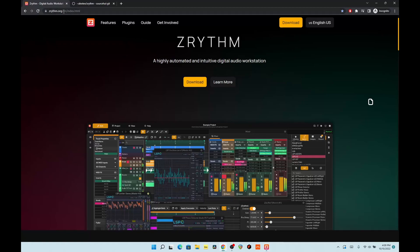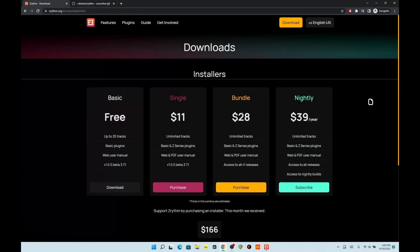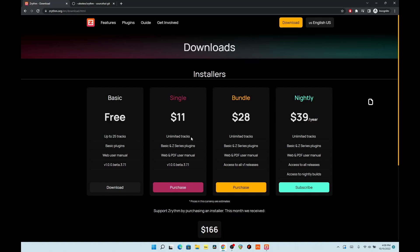You can download it at zrhythm.org under downloads. Here is where they have the pricing structure. I'm right now using the free version, up to 25 tracks. I guess you can buy unlimited tracks for $11 for a single version. I heard about this on Reddit — somebody posted about it and I decided to give it a look on video. I'm really doing this blind; I don't have any experience with it. I figured I'm just going to try it, and hopefully my experience will either inspire you to take a look for yourself or convince you that it's probably not done cooking yet. This is open source, by the way.